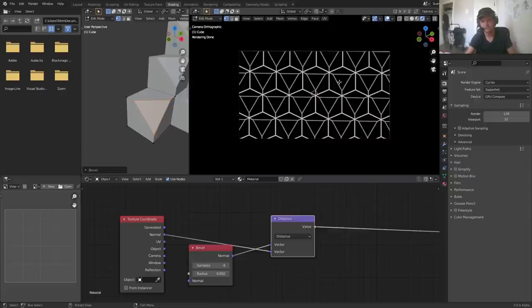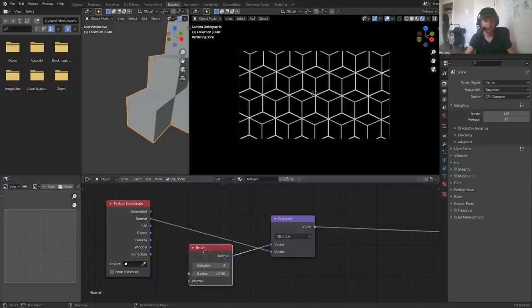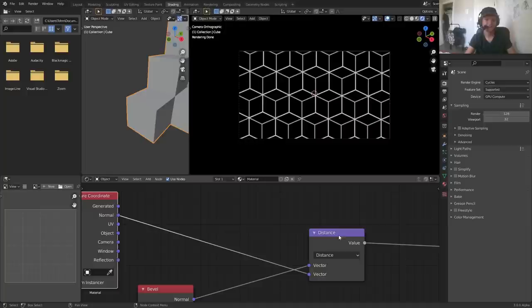One thing we can do to get a whole bunch of different variations is we can change the mesh like I just showed you. Here's another thing, and this is the reason why we're doing it in shader nodes as well: if I mess with the normal coordinates we get another kind of effect.